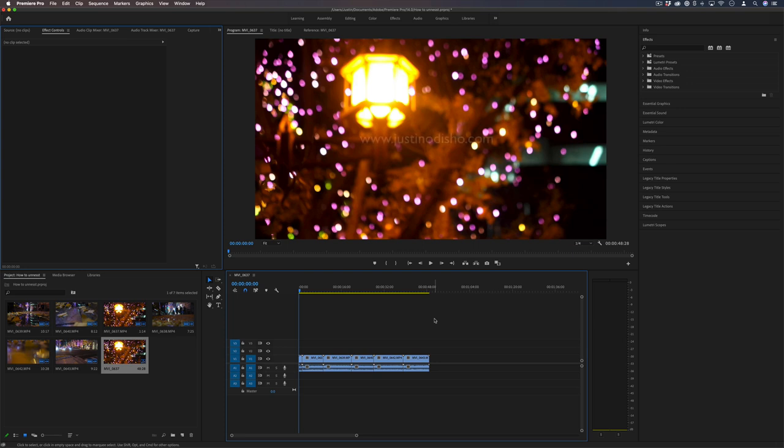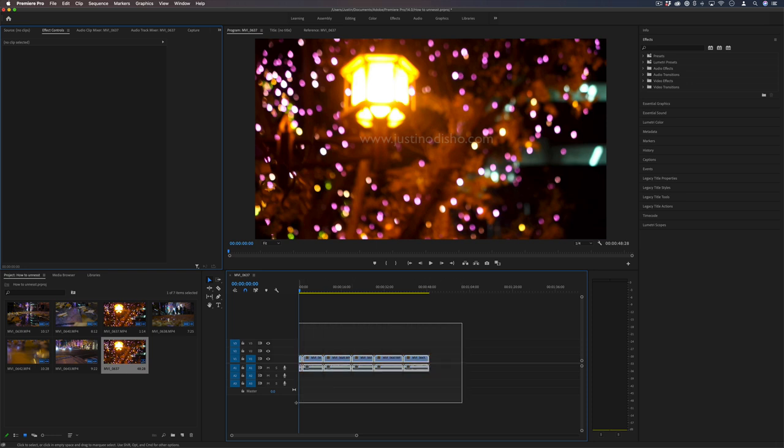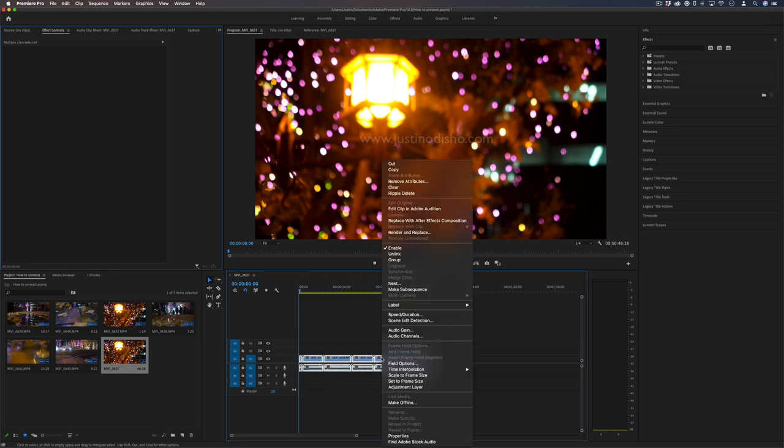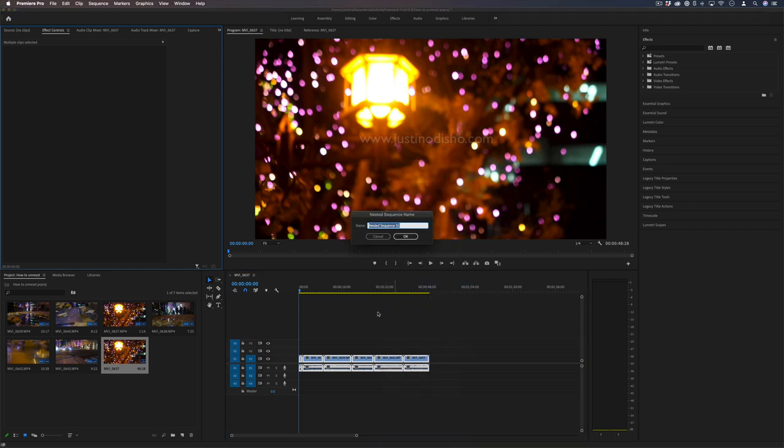Here's how to un-nest a sequence in Adobe Premiere Pro. Whenever you have a bunch of clips on the timeline and you highlight a collection of clips and media files and right-click them, you have the option to nest them into a nested sequence.